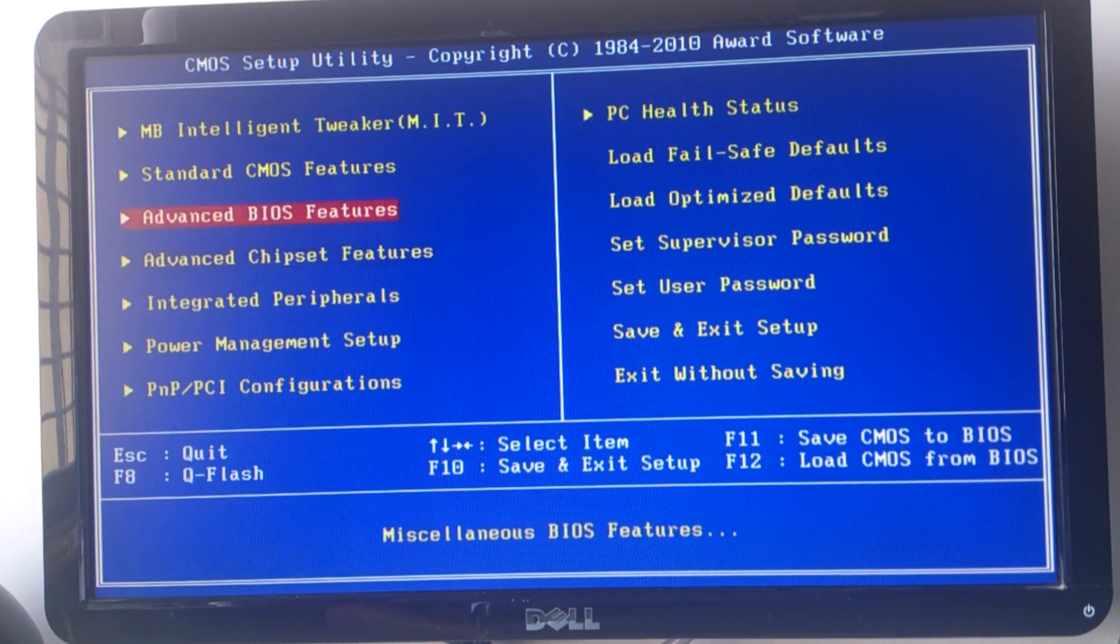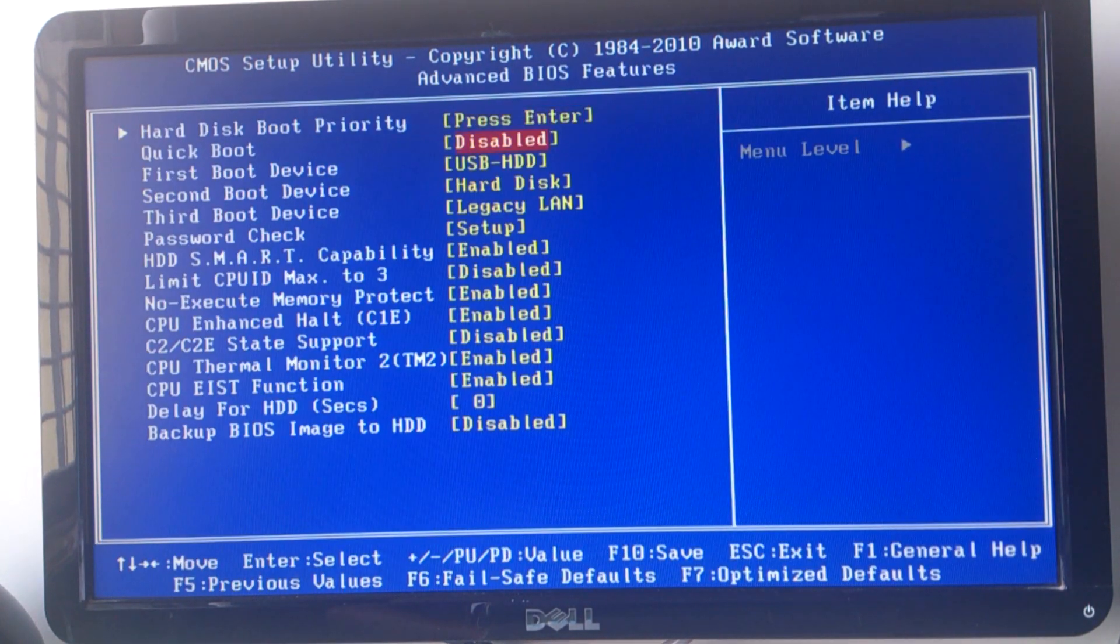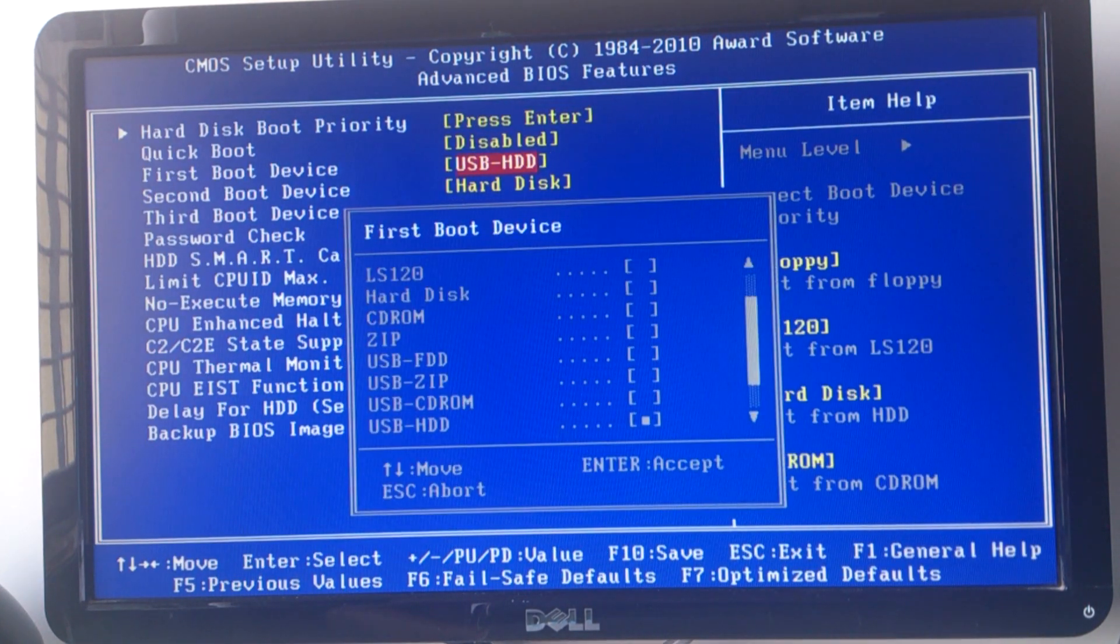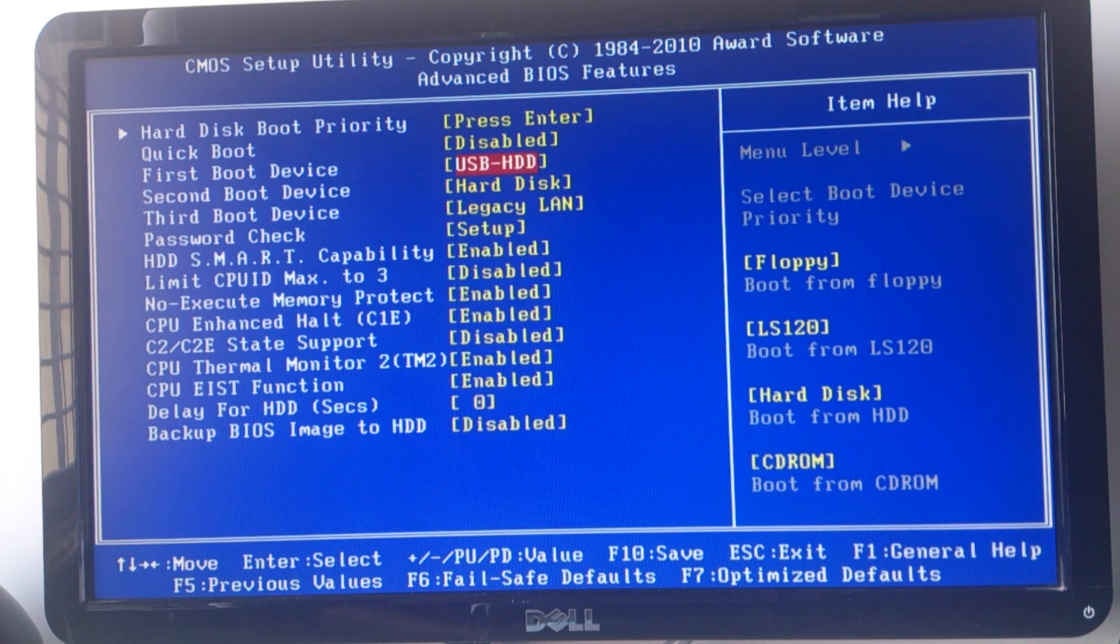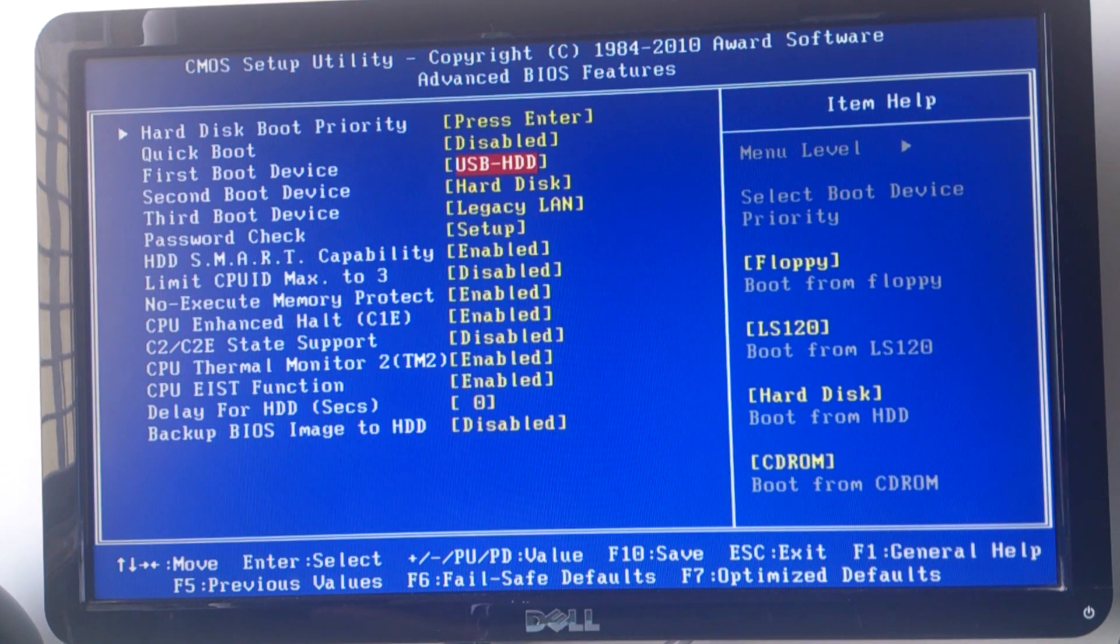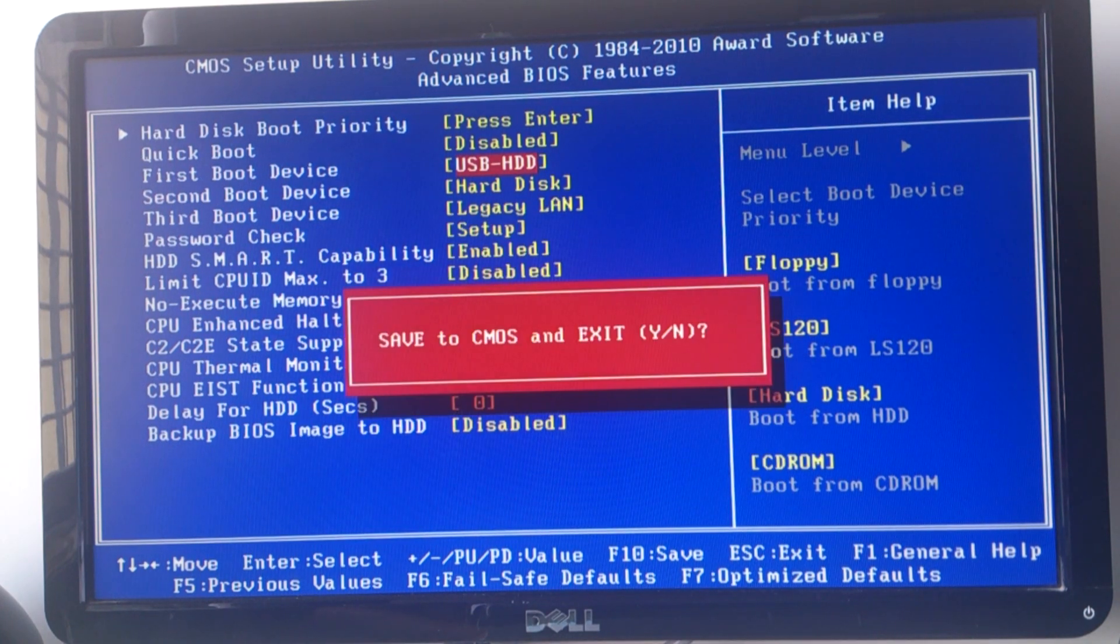Now we need to reboot your PC, go into the BIOS and select USB HDD as your primary boot device.